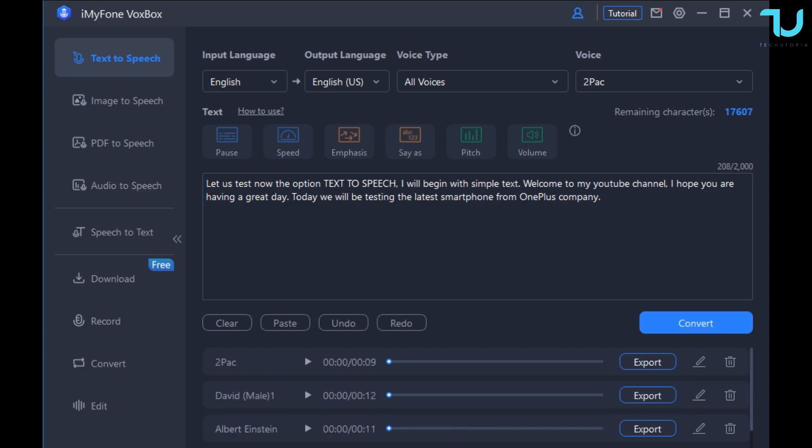Let us test many options text-to-speech. I will begin with simple text. Welcome to my youtube channel. I hope you are having a great day. Today we will be testing the latest smartphone from OnePlus company. Yes, even 2Pac guys, it's so epic but obviously you need to write a song.